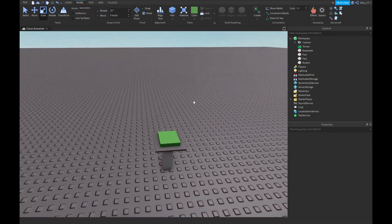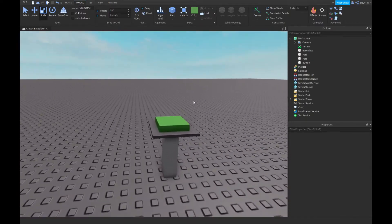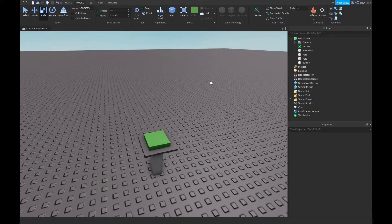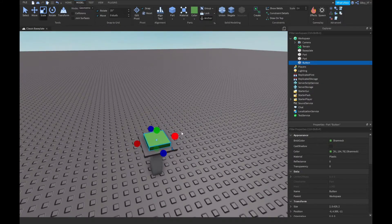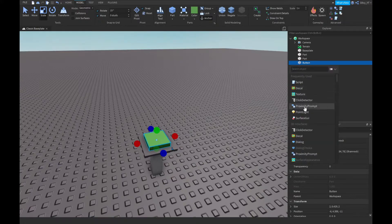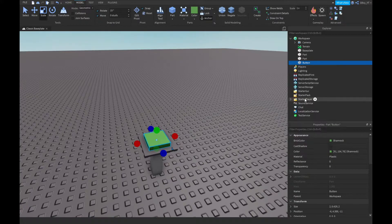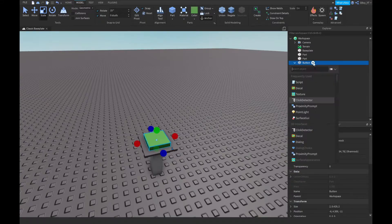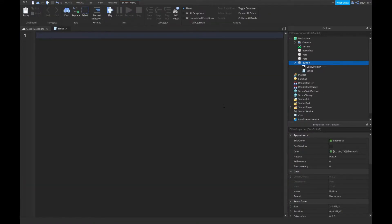This is the button I've made. What you want to do is find your button - whatever your button is - and insert a ClickDetector into it. Just leave it as is, then insert a Script, and now we're going to start scripting.